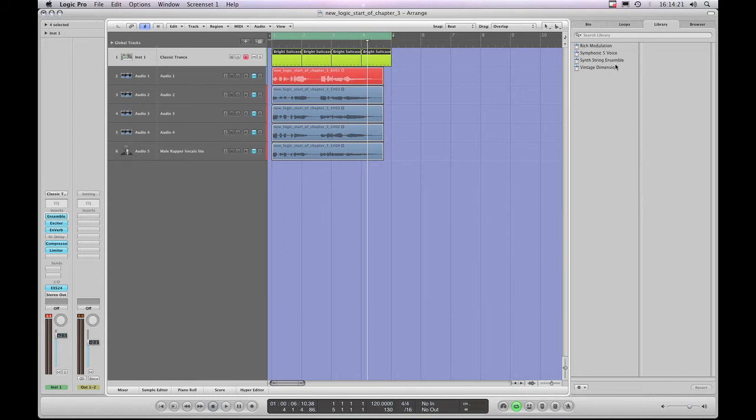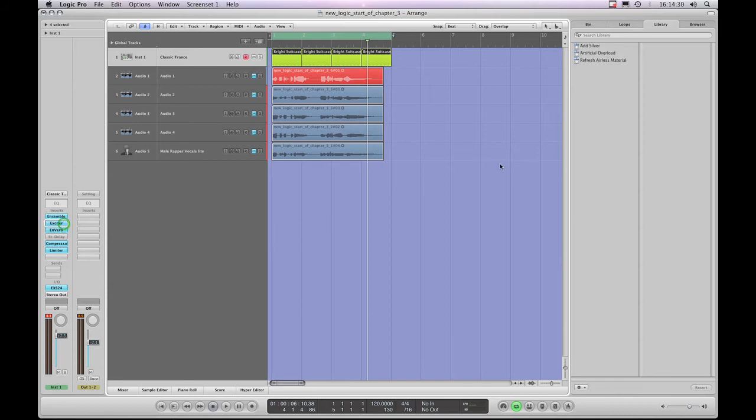Okay, so I've highlighted this Insert Slot with the Ensemble in it, and that's over here in the library. You're now looking at the Ensemble preset library. Now, some of the plug-ins don't have many presets, such as this Ensemble, which has only got a few presets, or the Exciter, which has only got a few presets, or the OnVerb, which again, doesn't have many presets.